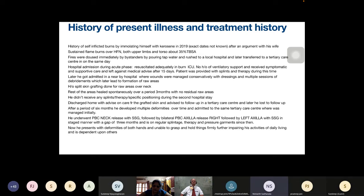After a period of six months he developed multiple deformities over time, which gradually increased in severity in multiple regions of the body. He was re-admitted to the same tertiary care center, where he underwent release of post-burn contractions of the neck with split skin grafting, followed by staged release of bilateral post-burn axillary contractions — right axilla first, then left, with split skin grafting, with a three-month gap. He has been on regular splintage, therapy, and pressure garments since then. He now has residual deformities of both hands, is unable to grasp and hold things firmly, and is totally dependent on others.